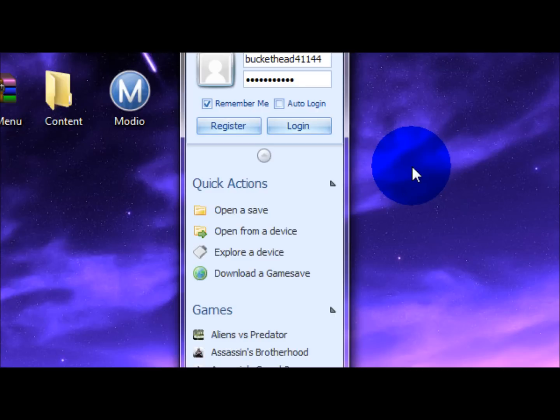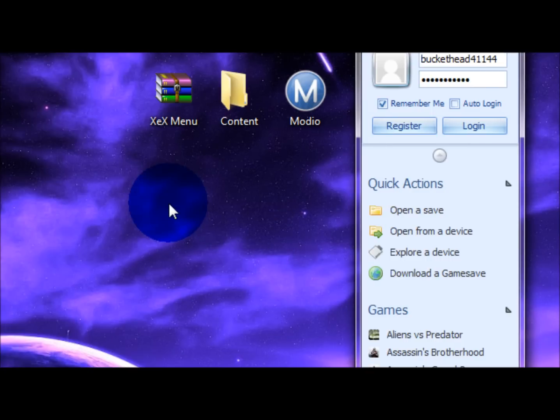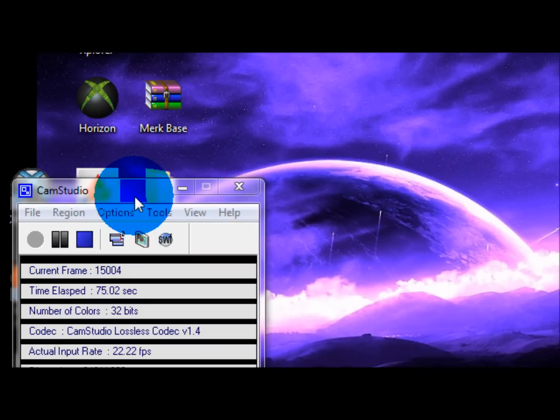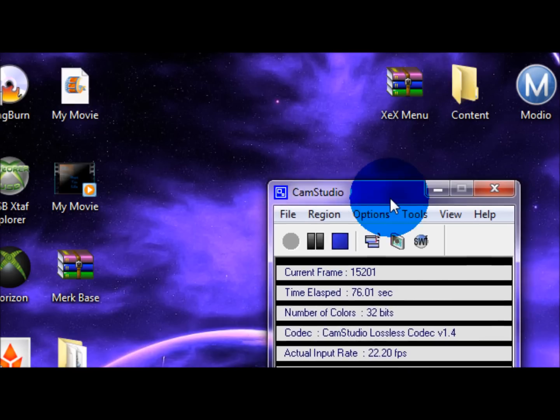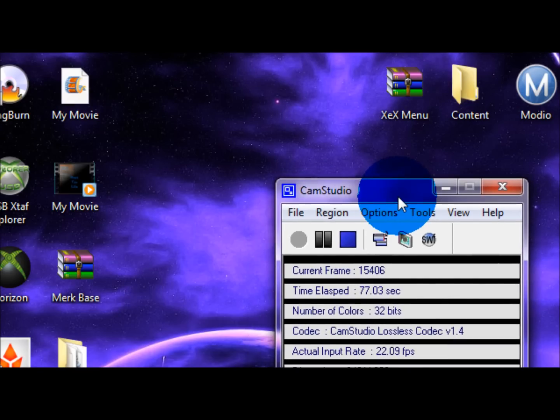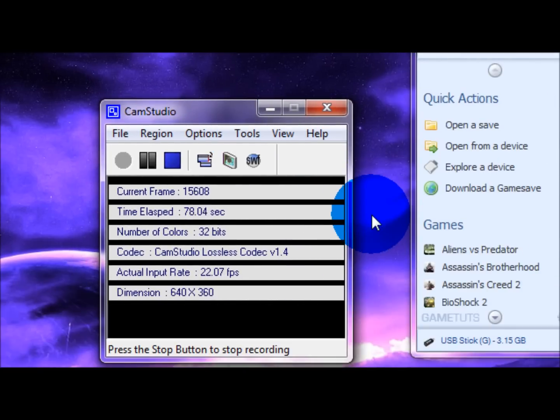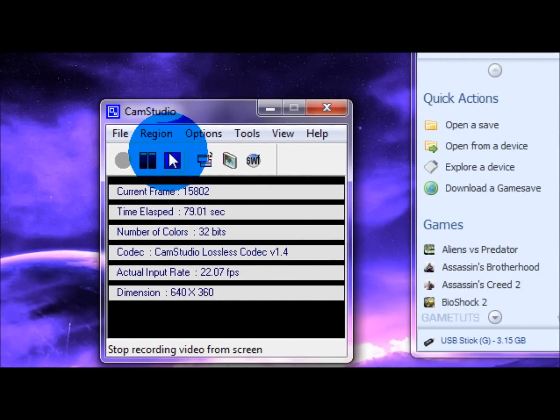So that is how you put XTX menu on your USB. Now I'm going to take you back over to the Xbox and show you how exactly to move it onto your hard drive and everything.